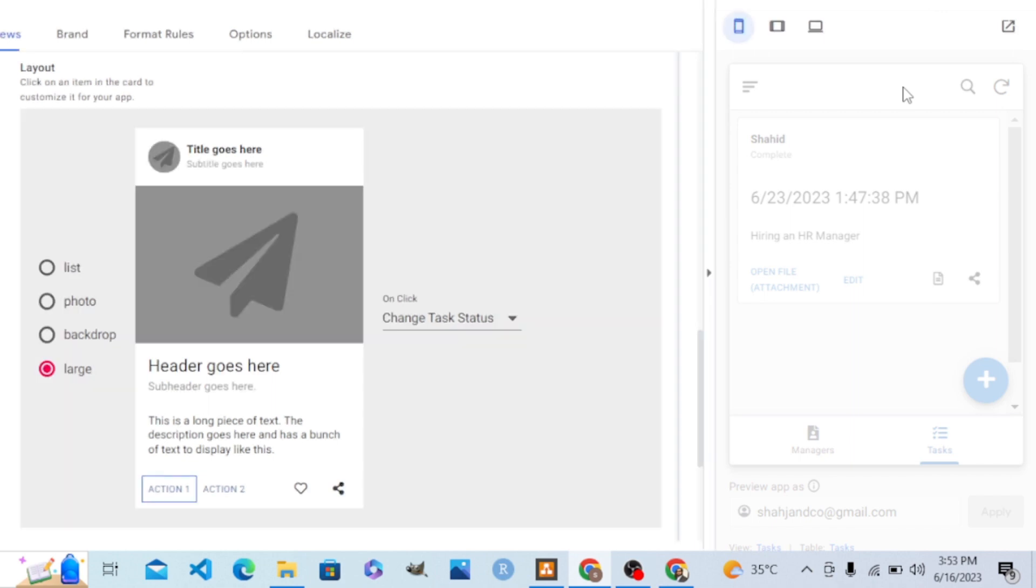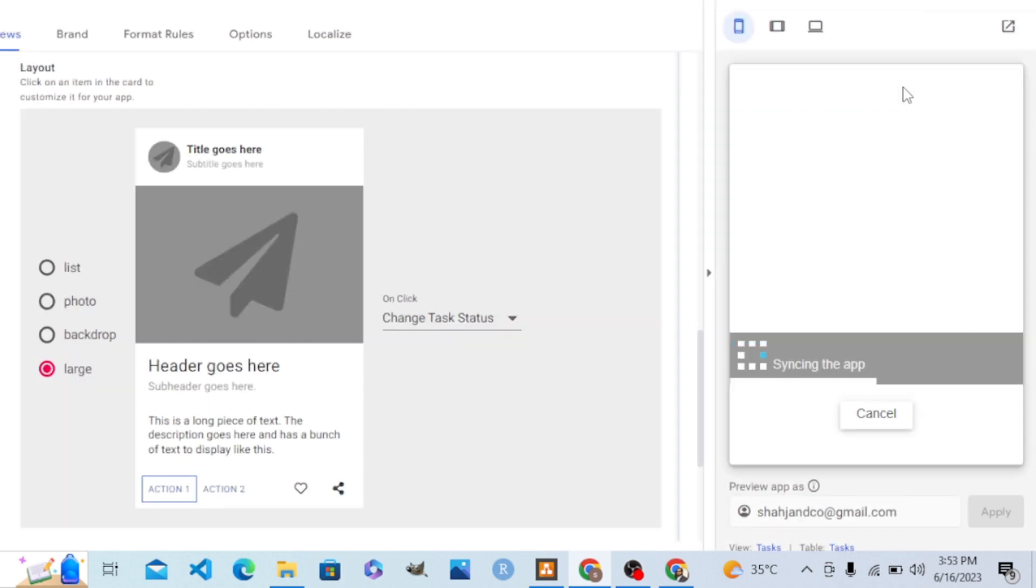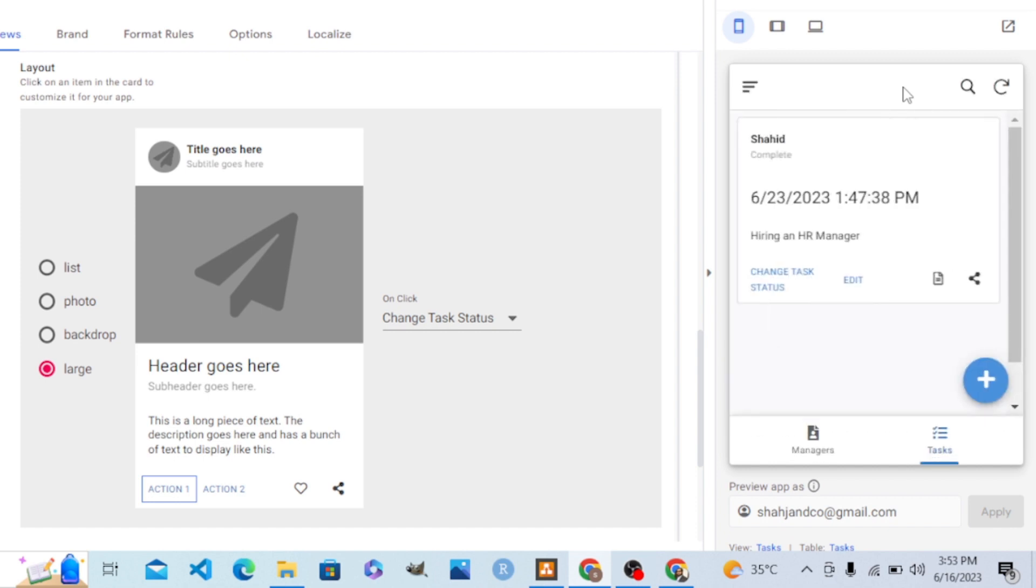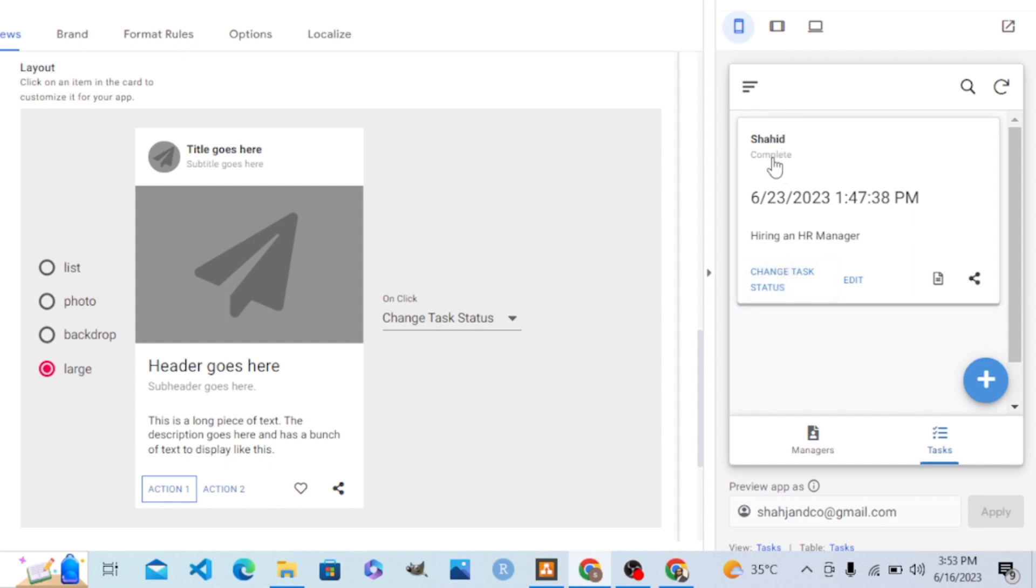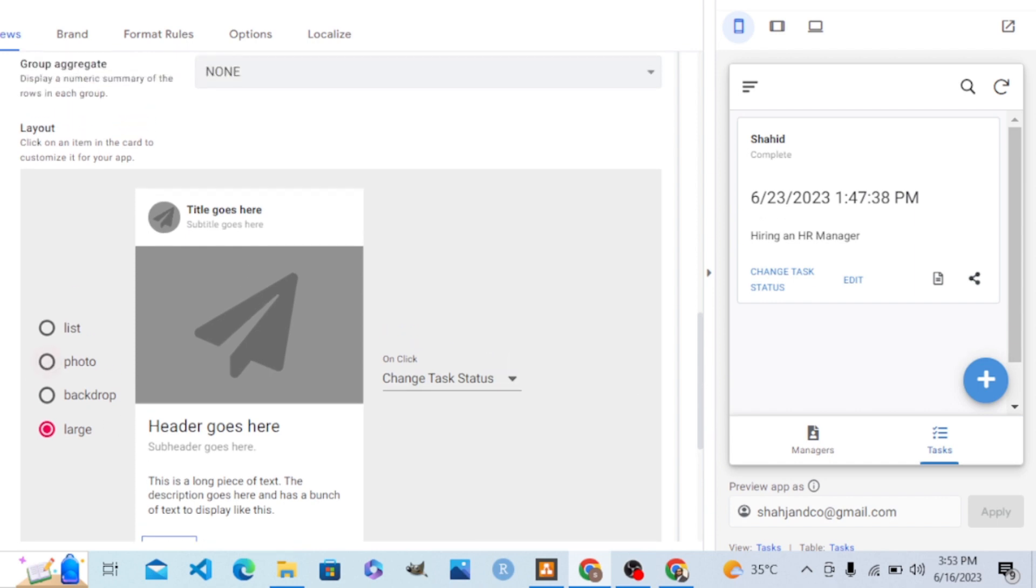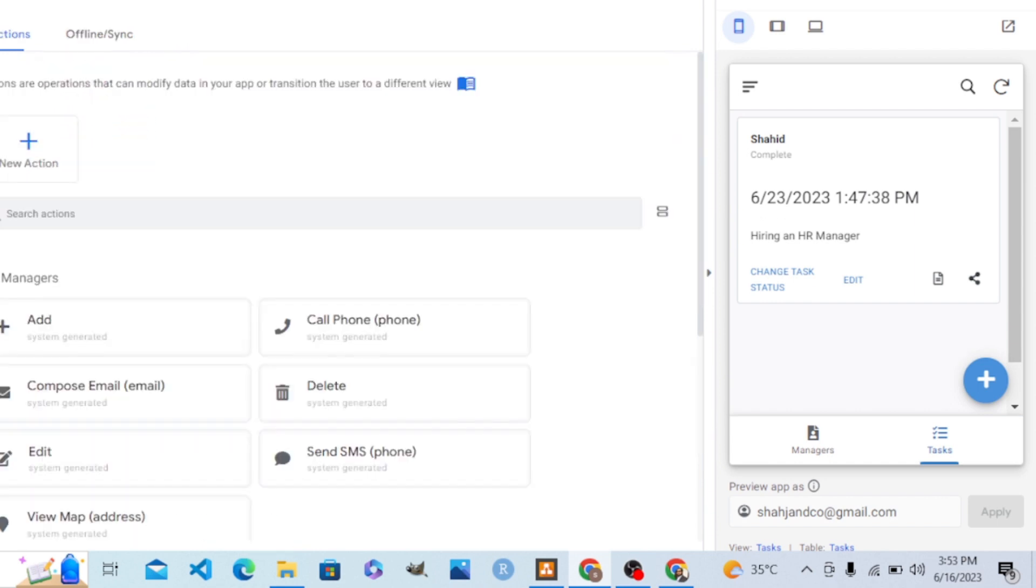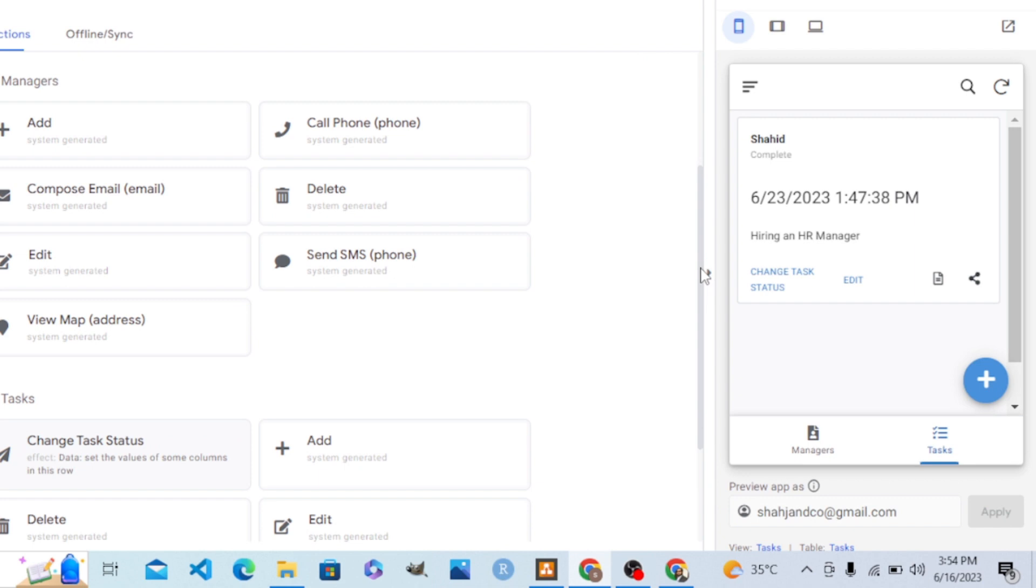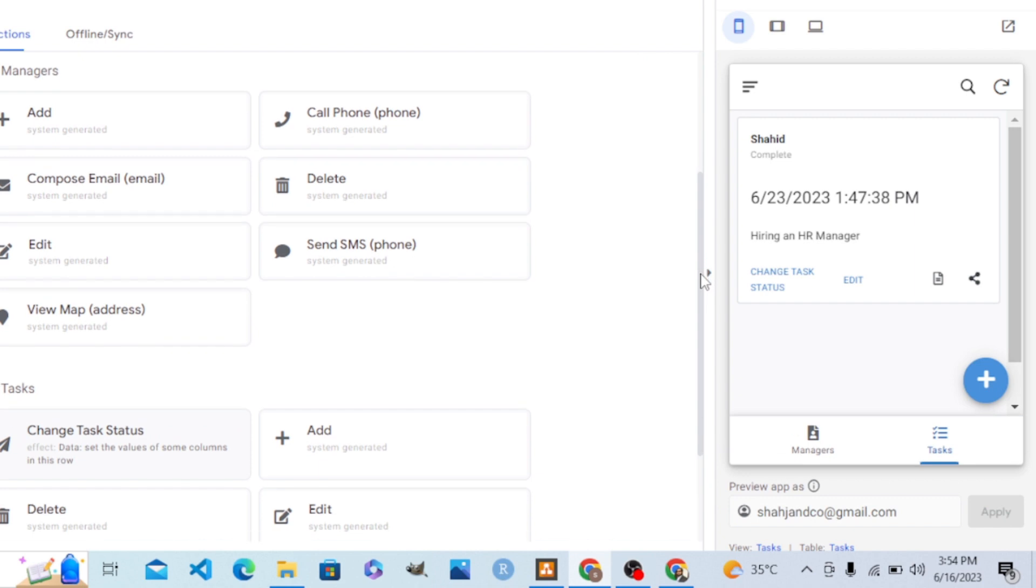In this way, we can create actions. You can see that it is now complete. Before it was in progress, now it shows complete. So in this way we can create actions. We have a lot of other options to create actions.